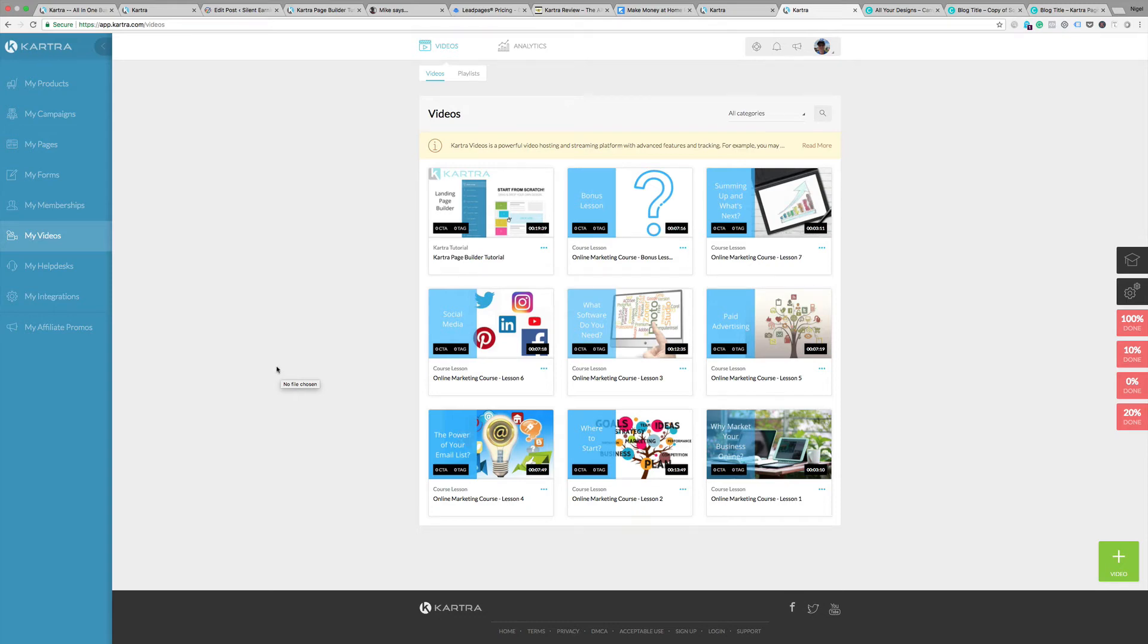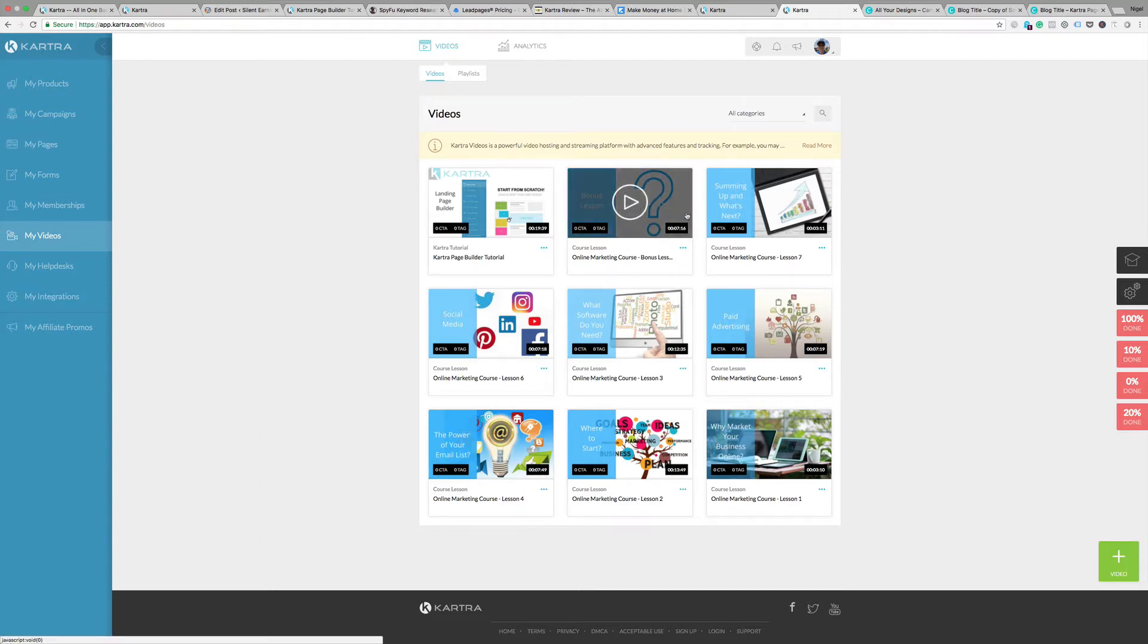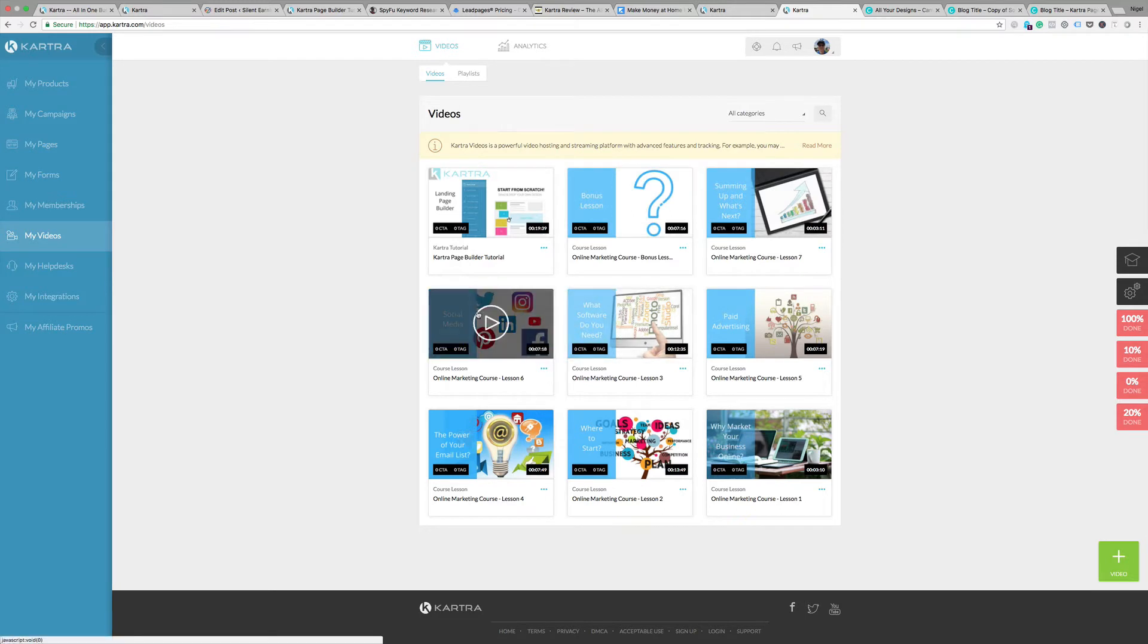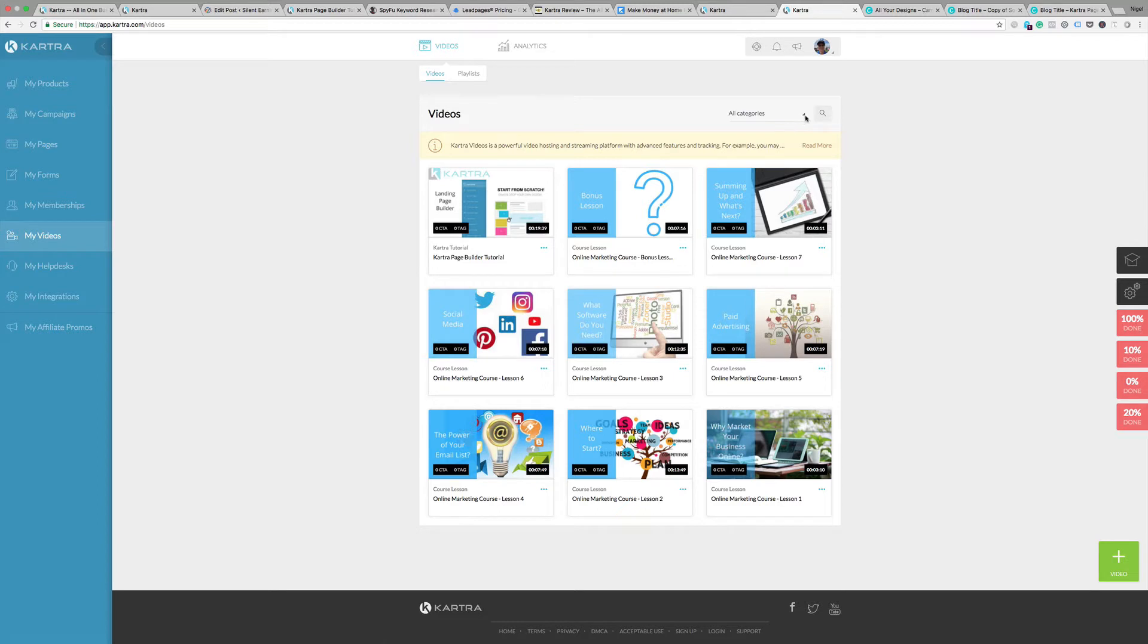Here I'm going to show you how to use Kartra's video hosting service. This is particularly useful if you want to host a series of videos for an online course. You have the ability to put videos into categories and also into playlists.